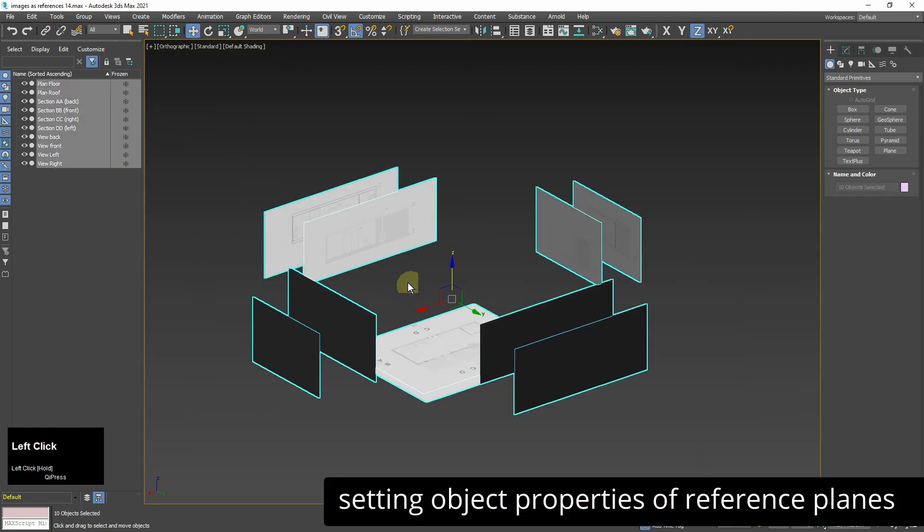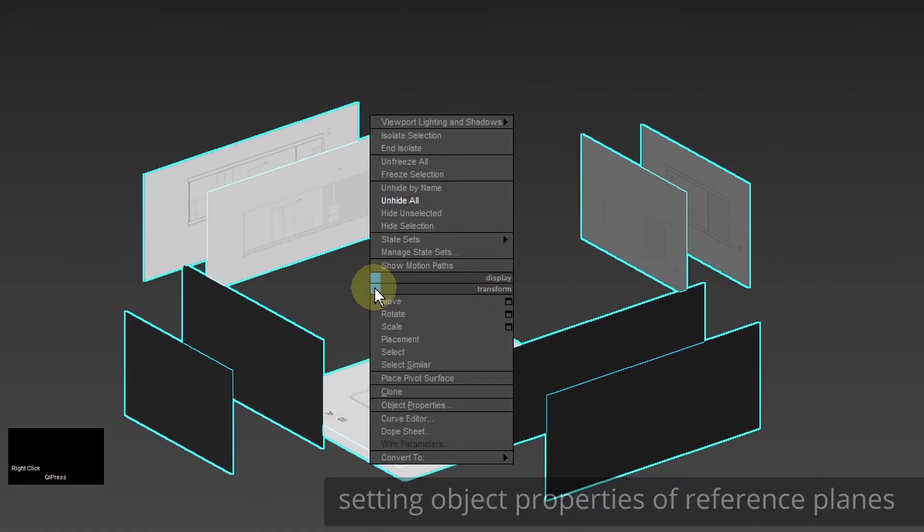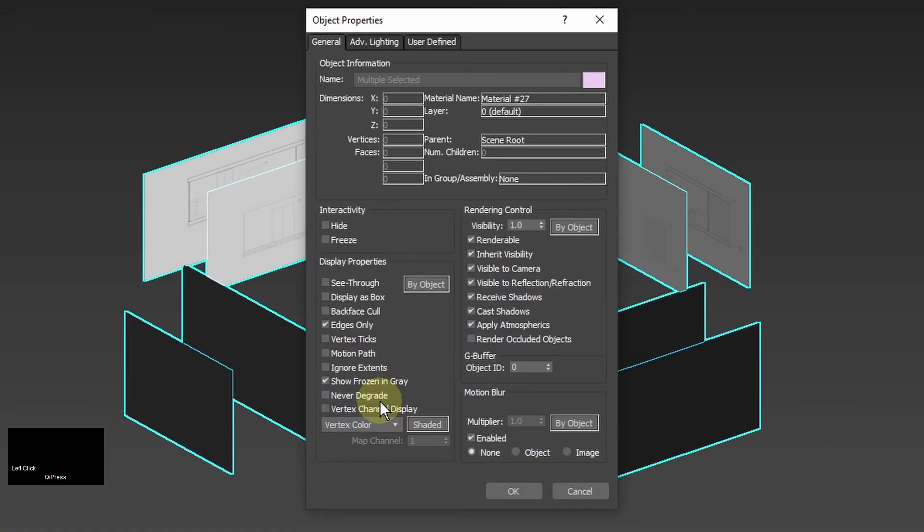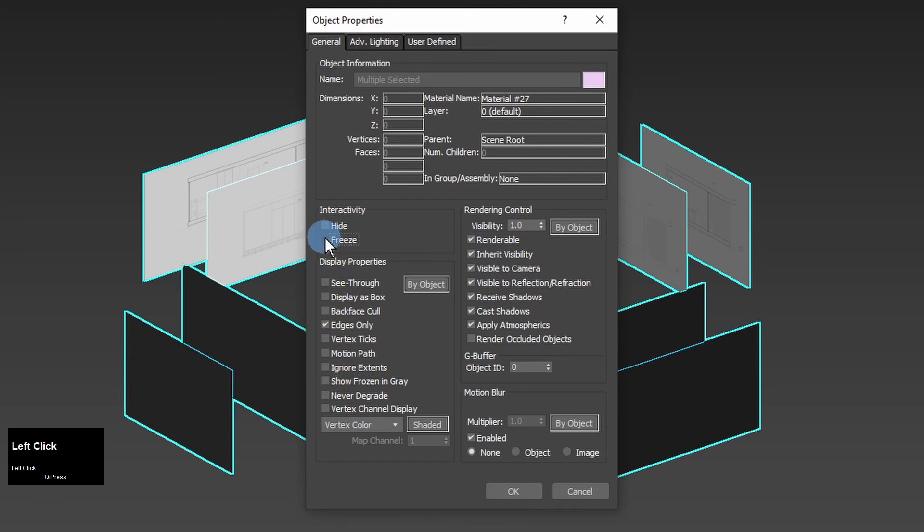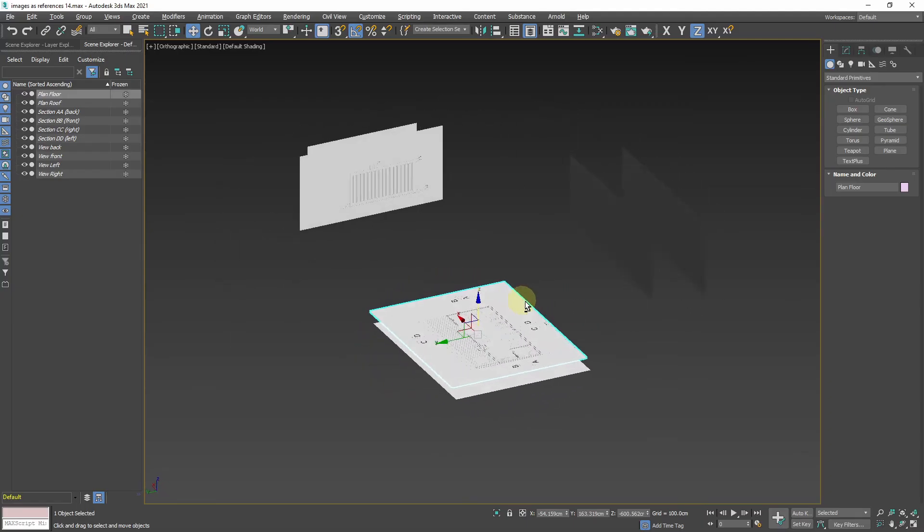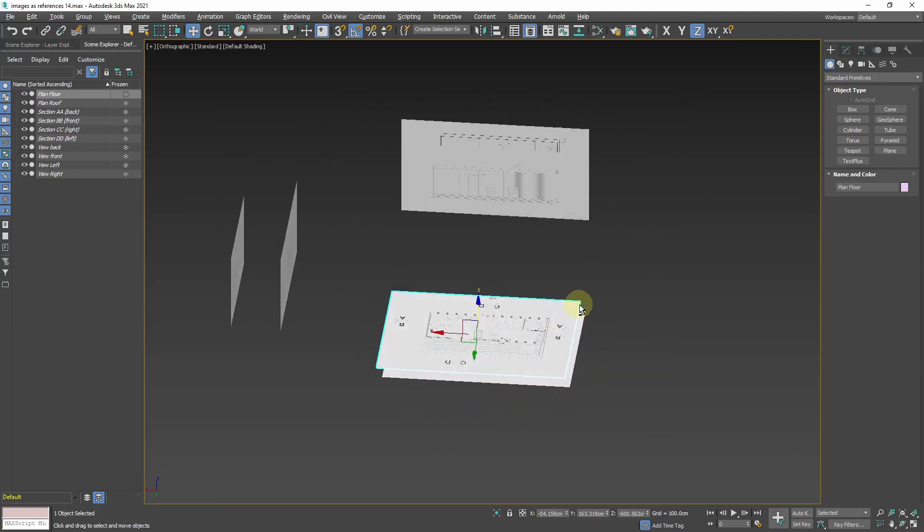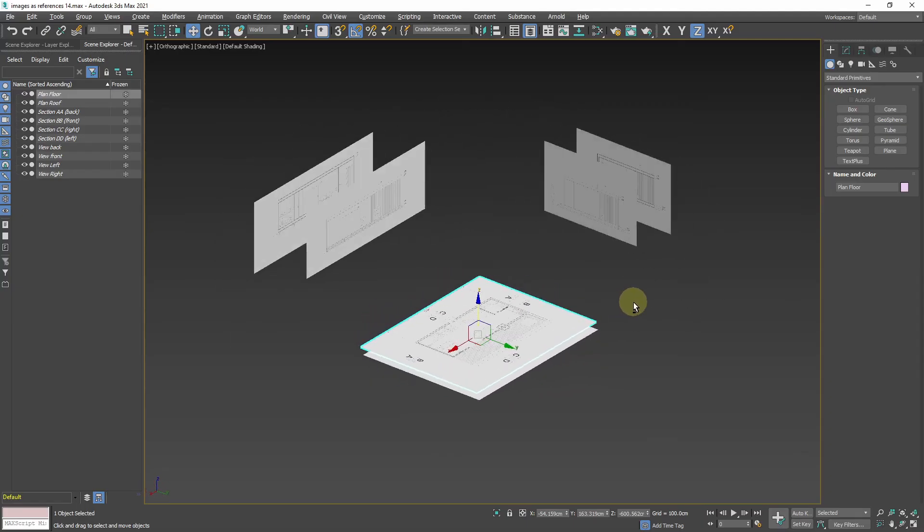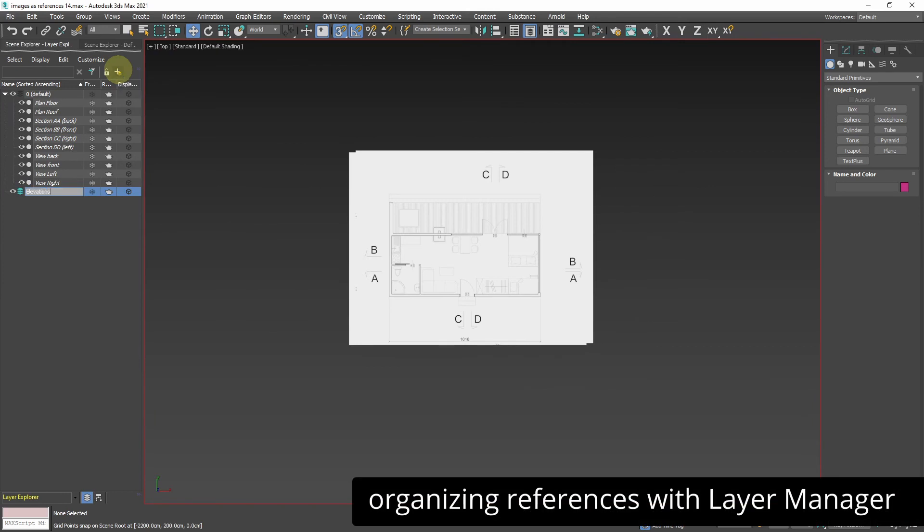I select all the references. Open object properties window and turn off show frozen in gray option. And I turn on freeze so I won't accidentally move them while working. I tick backface cull on so the drawings which are turned back to me won't block out the view.